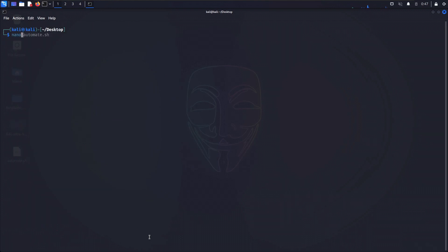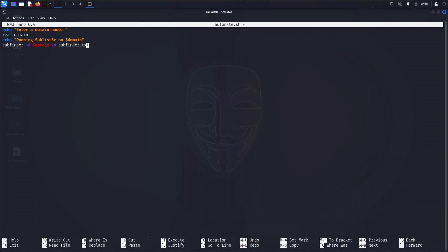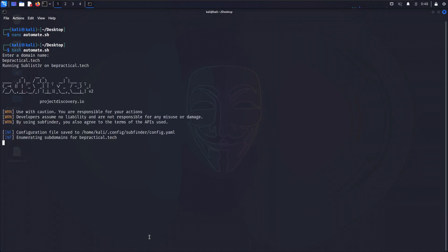Let's stop sublister and instead try running subfinder to see whether it works. I'll add: subfinder -t domain -o domain_subfinder.txt and put it in double quotes. Let's see whether it is working or not — there may be some problem with sublister.